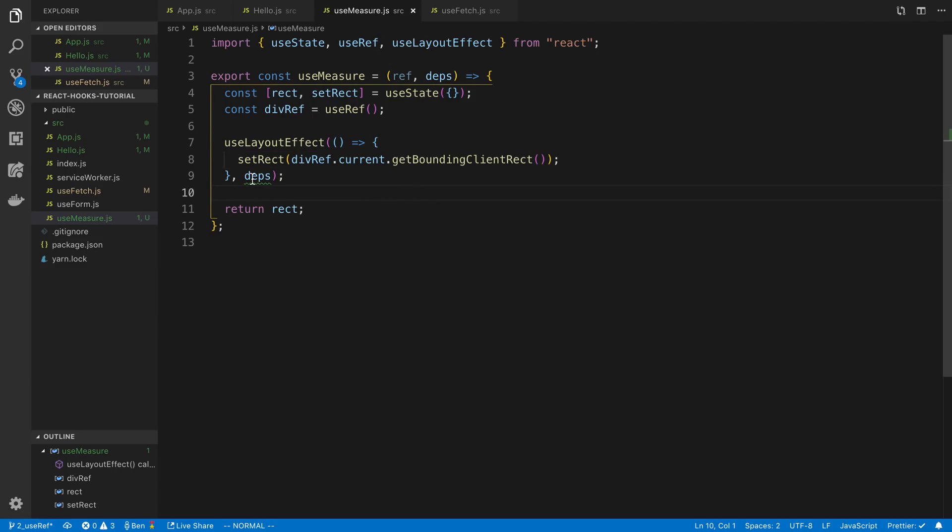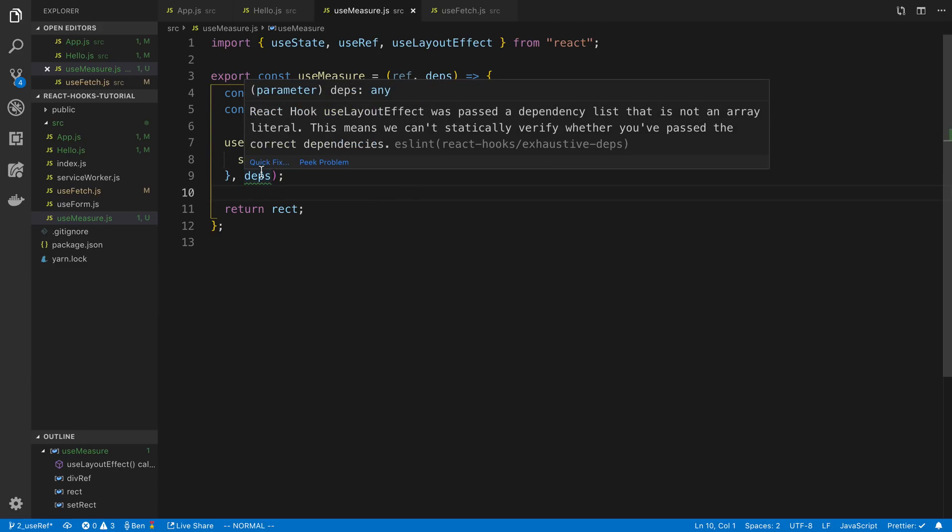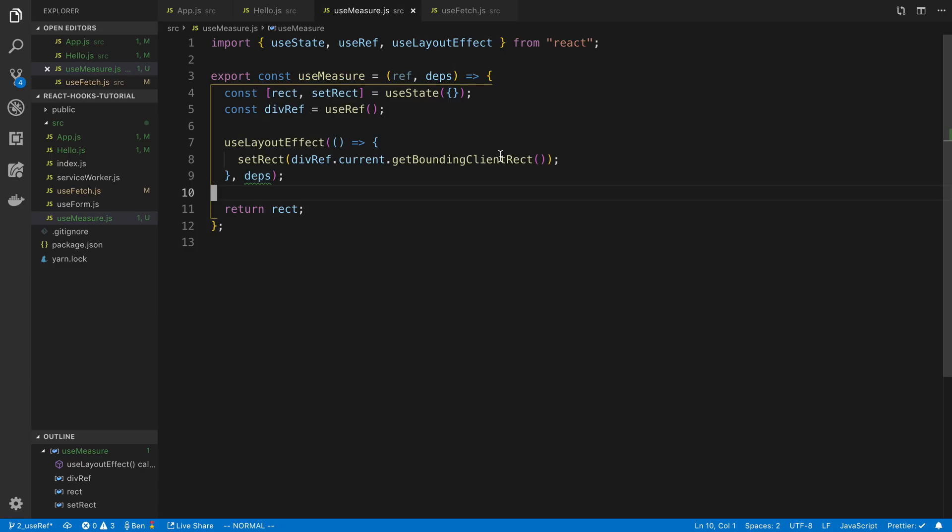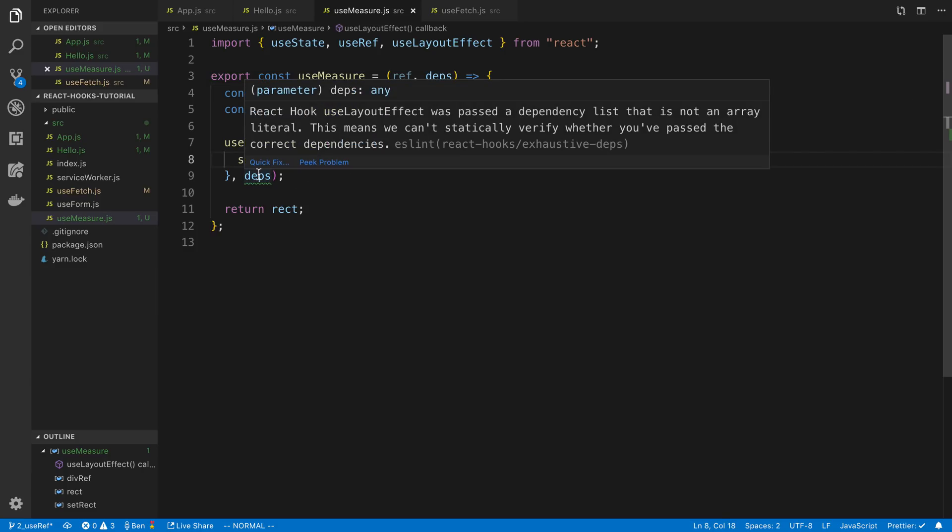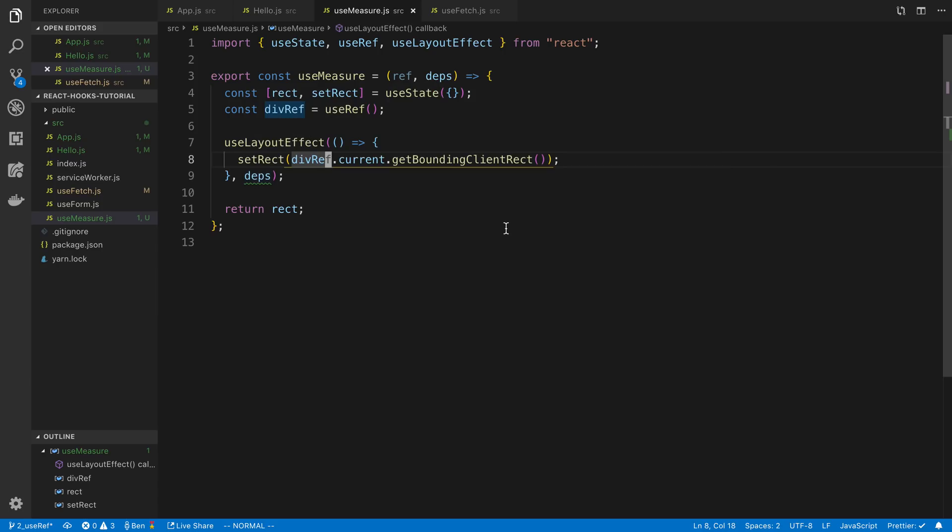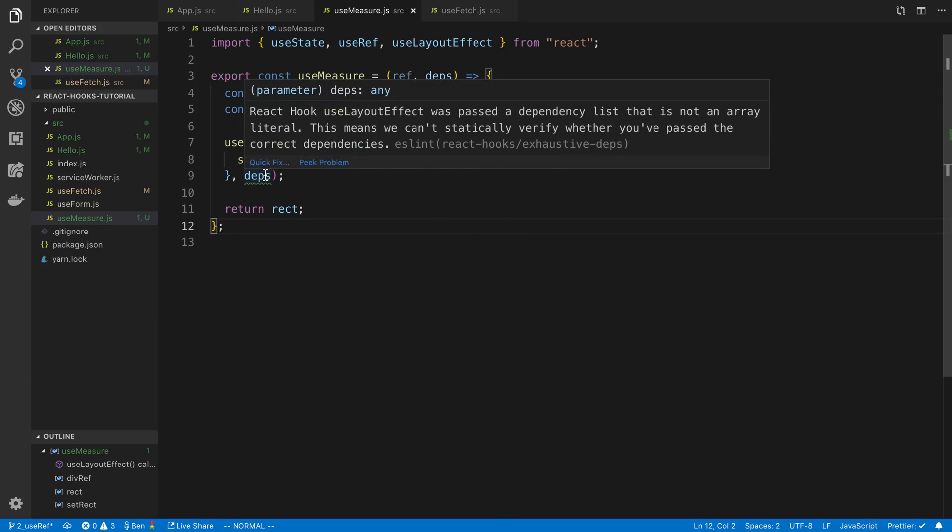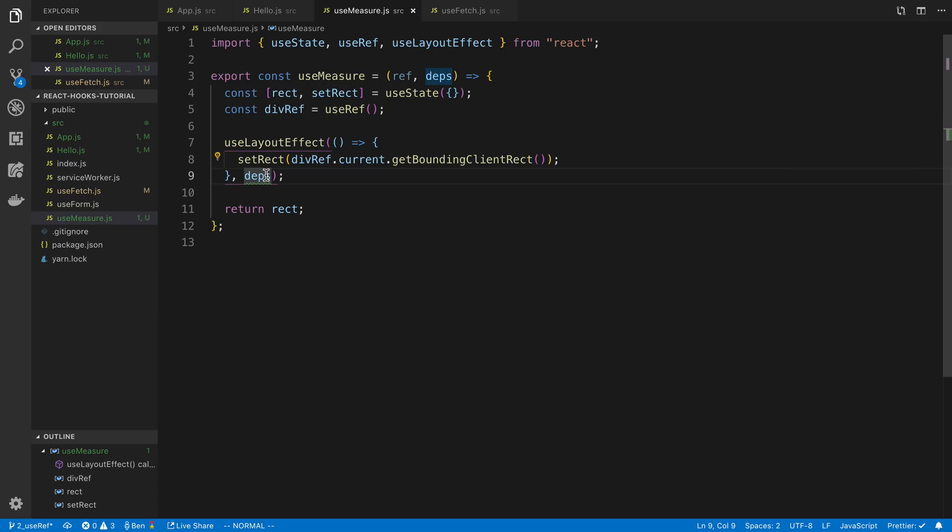And I guess react usually says it was passed as a dependency list that is not an array literal. Oh I guess this doesn't know because it's of the type any even though we're in JavaScript. Interesting.